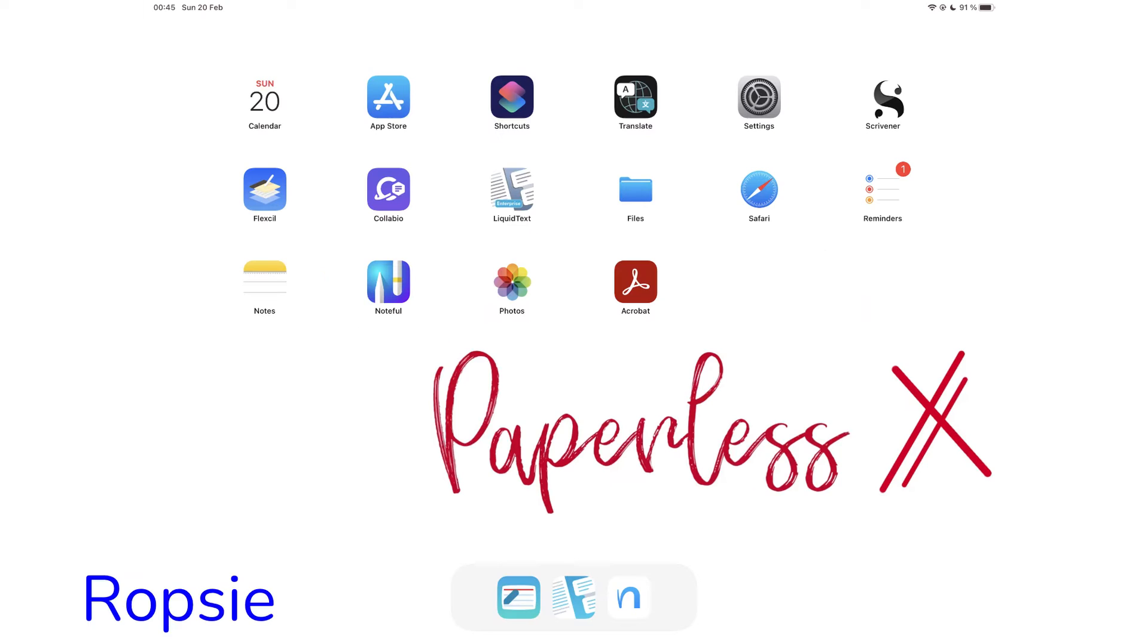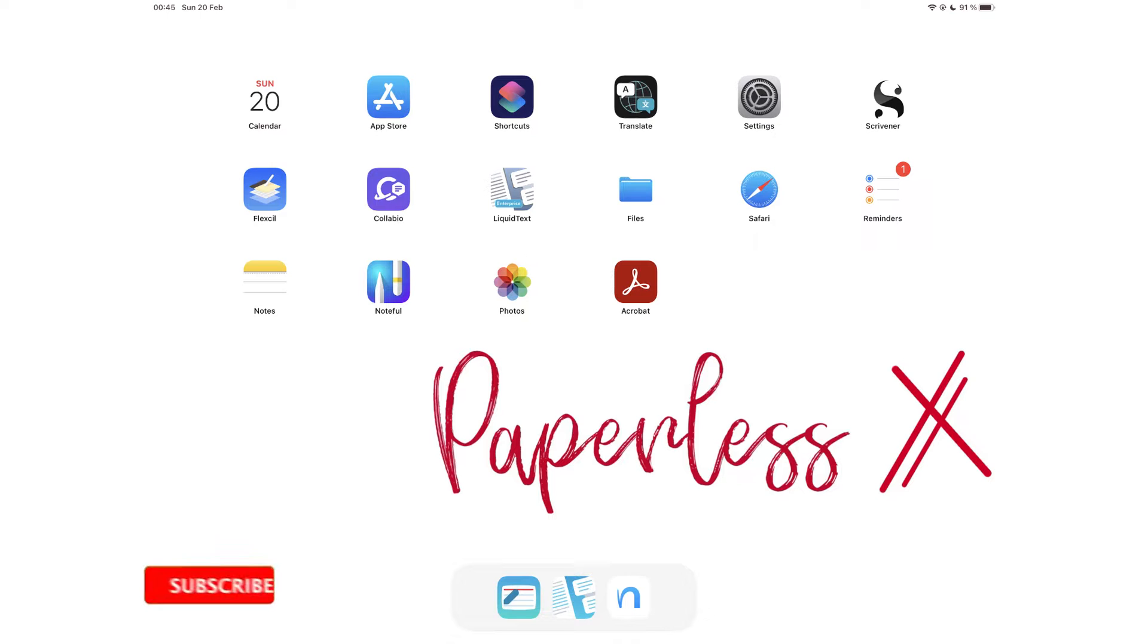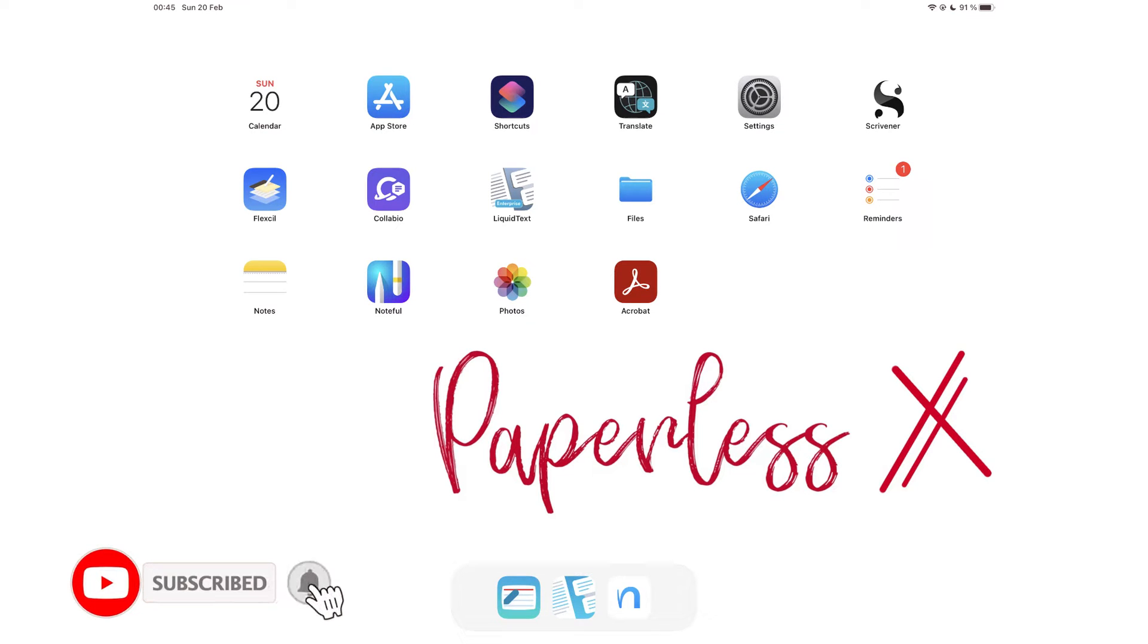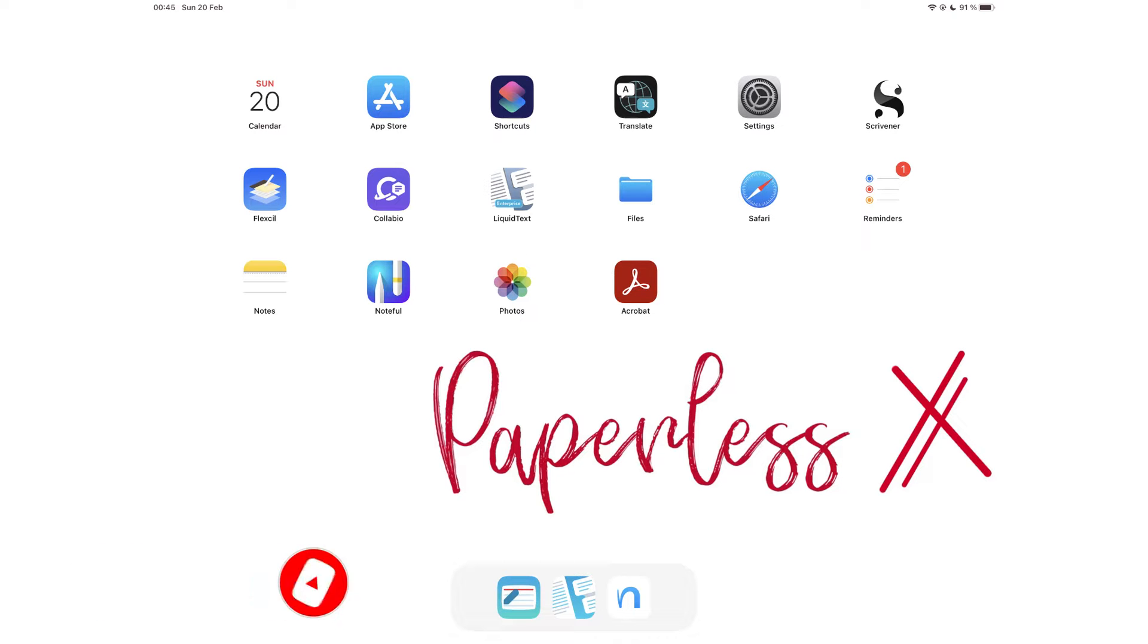Hey guys, it's Robsie back with PaperlessX, a channel that is all about digital productivity. If you're new to our channel, hello! Make sure you subscribe and turn on your notifications so you know each time we release a new video. And if you're already subscribed, fantastic human, welcome back.